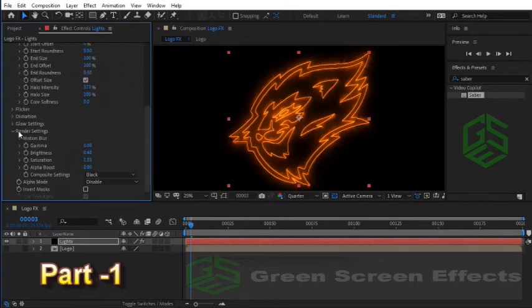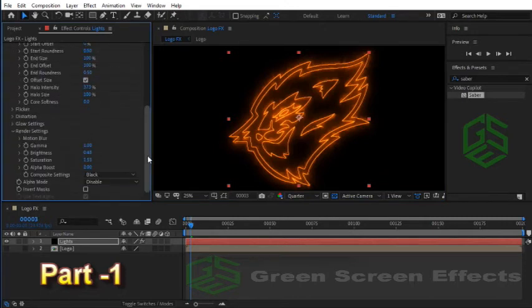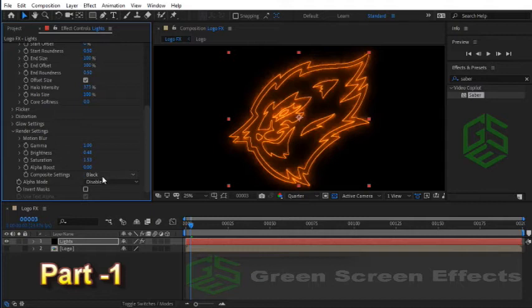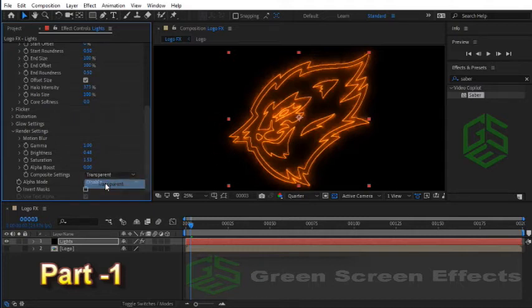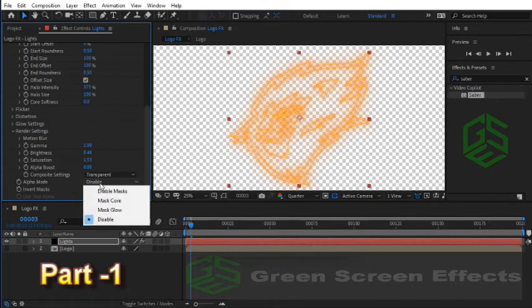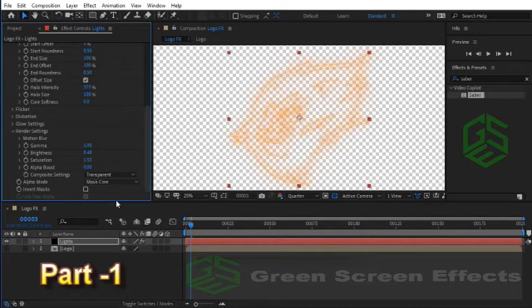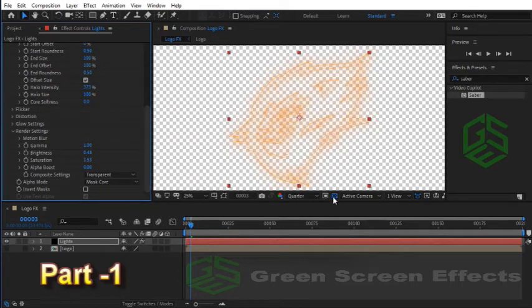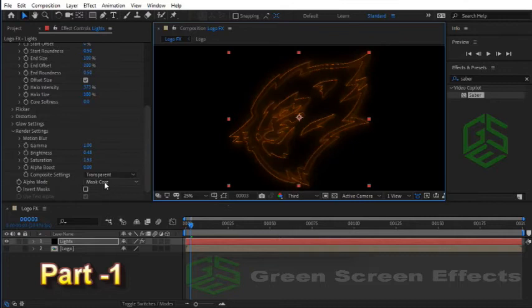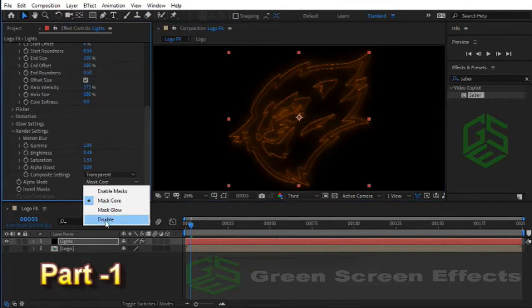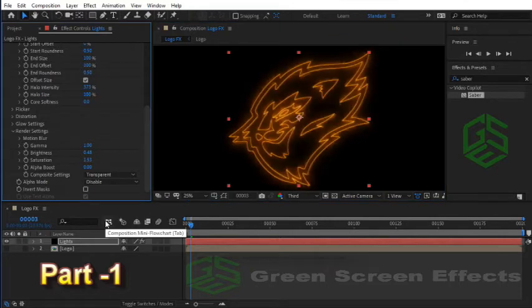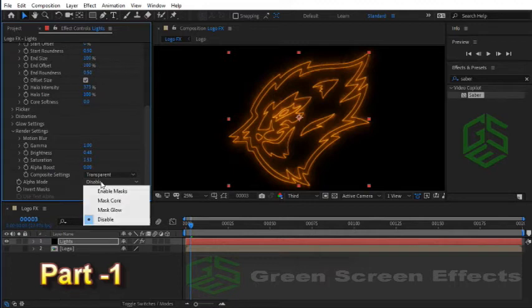Here in Render Settings section we have two important options. Composite Settings option is black, so we have a black background for the Lights layer. We have to change it to Transparent and set Alpha Mode to Mask Core. Here we have another great option. If you choose Disable we will have more brightness for our Saber effect. For now I choose Mask Core option.